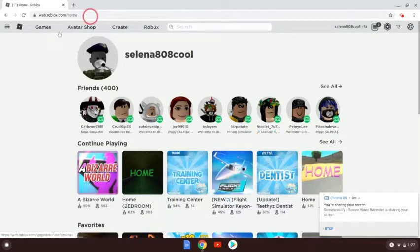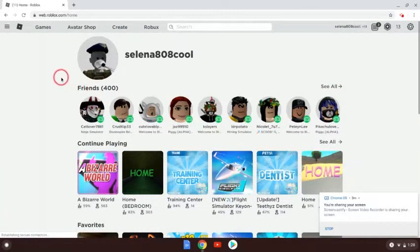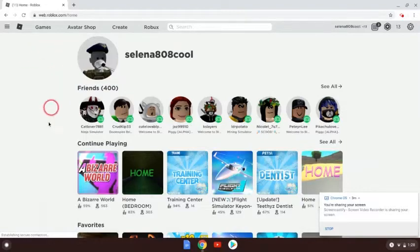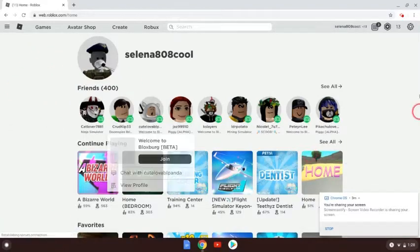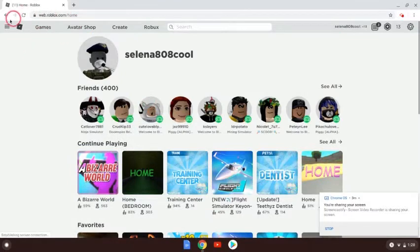And then boom — we have 400 friends. But one thing that can make it look a bit fake is there are no ads, so yeah that kind of sucks, but that's okay.